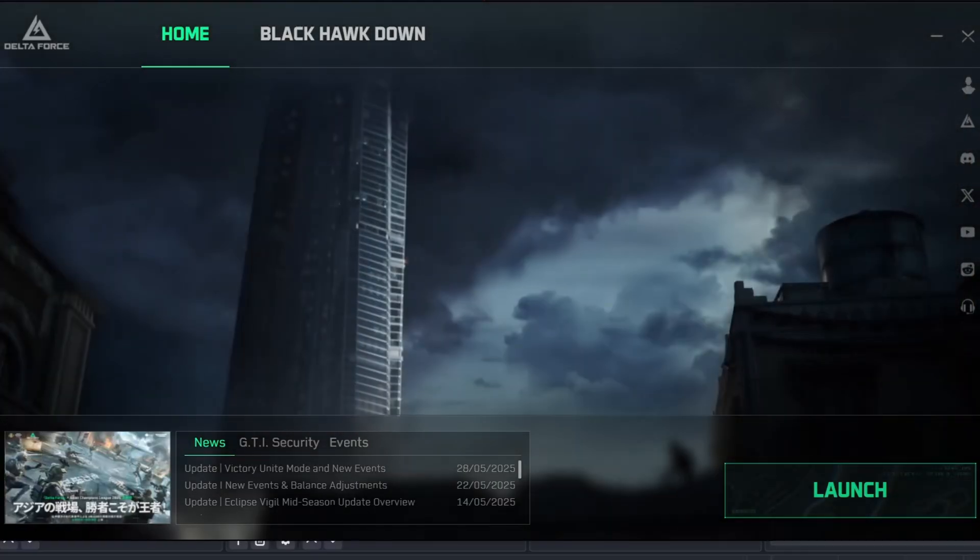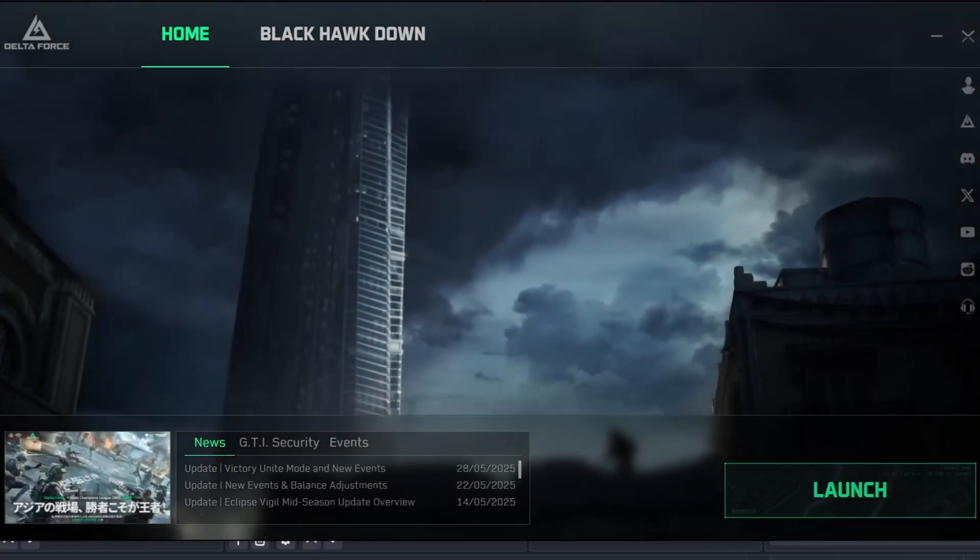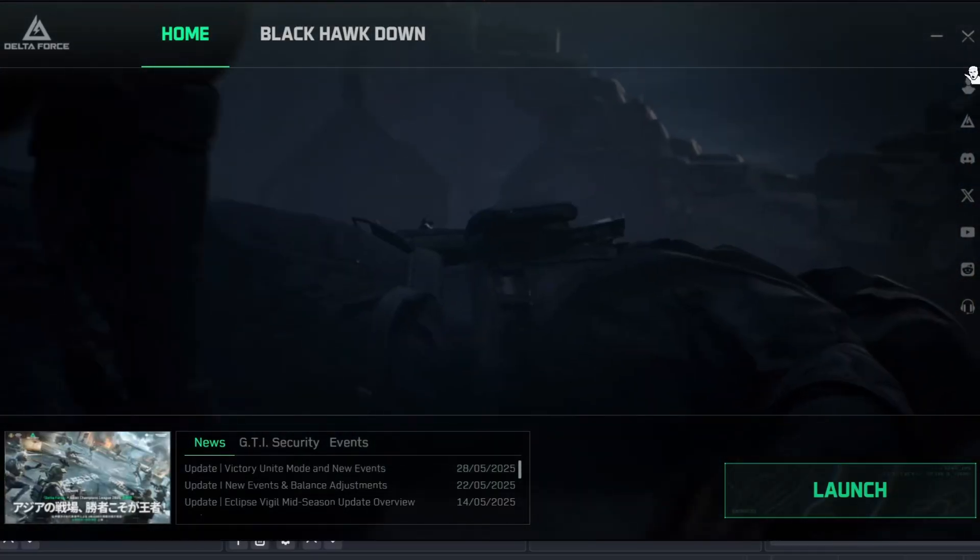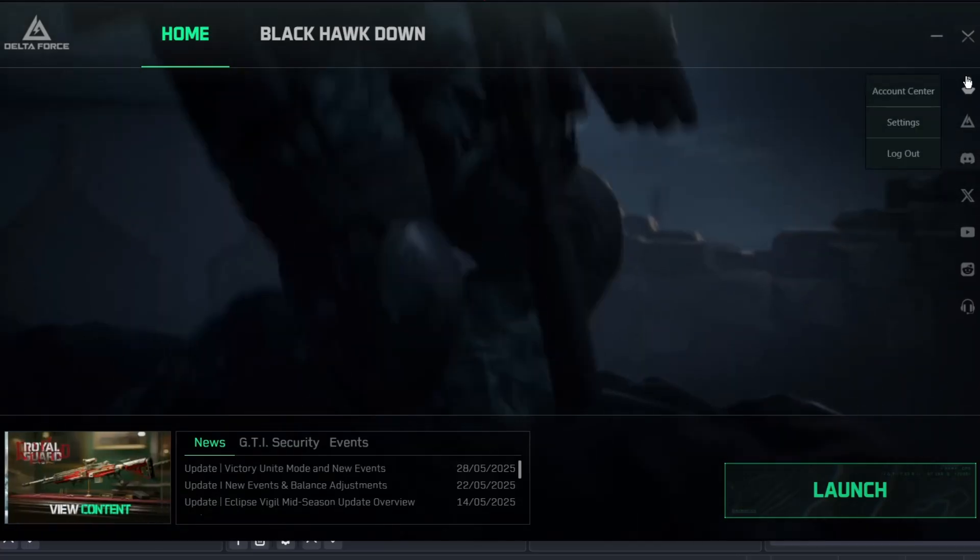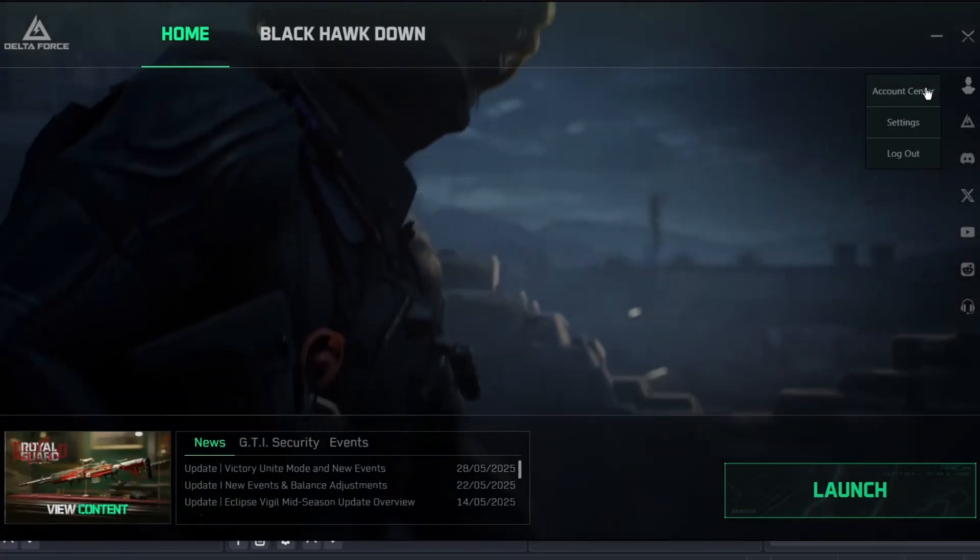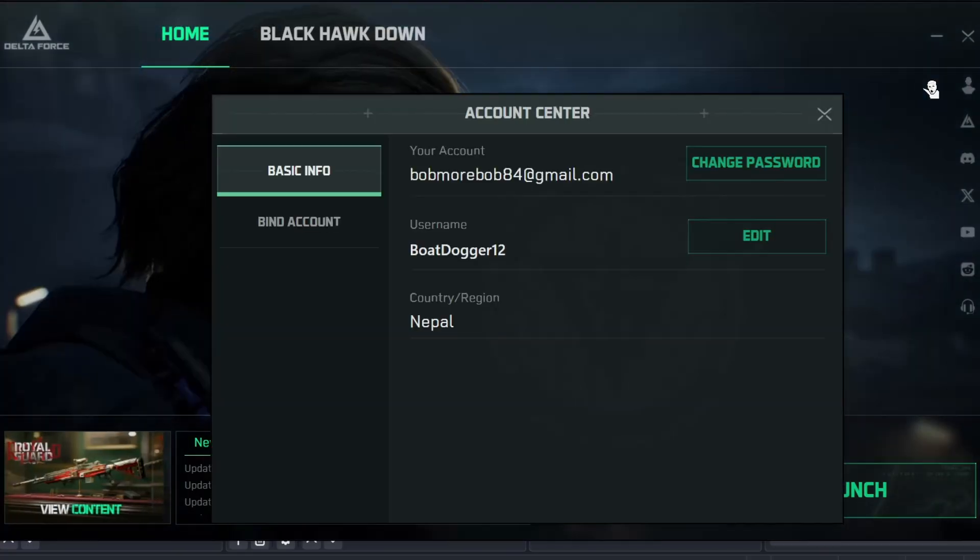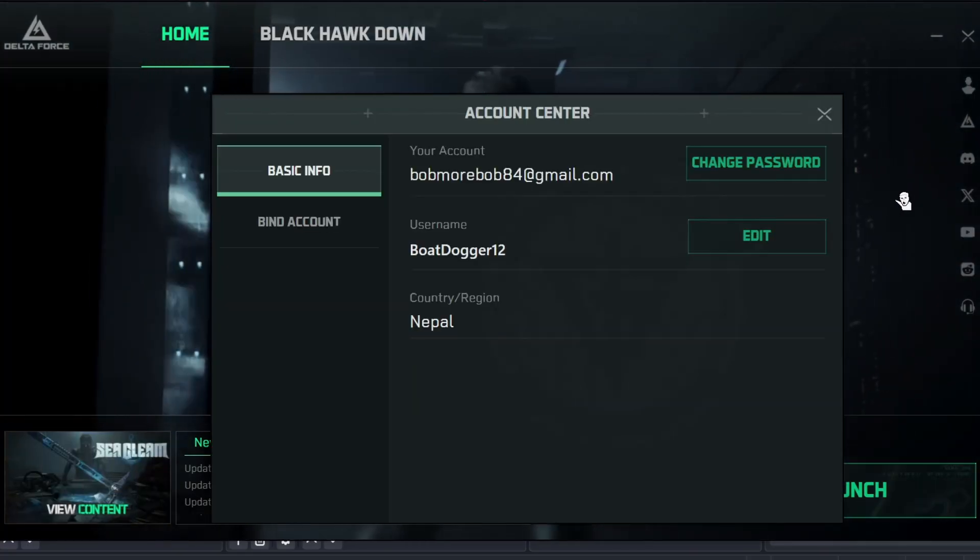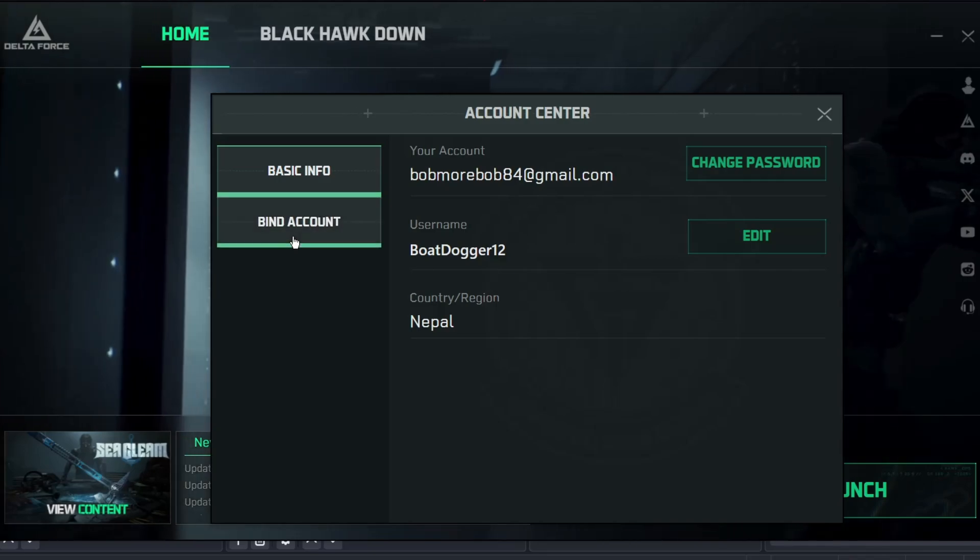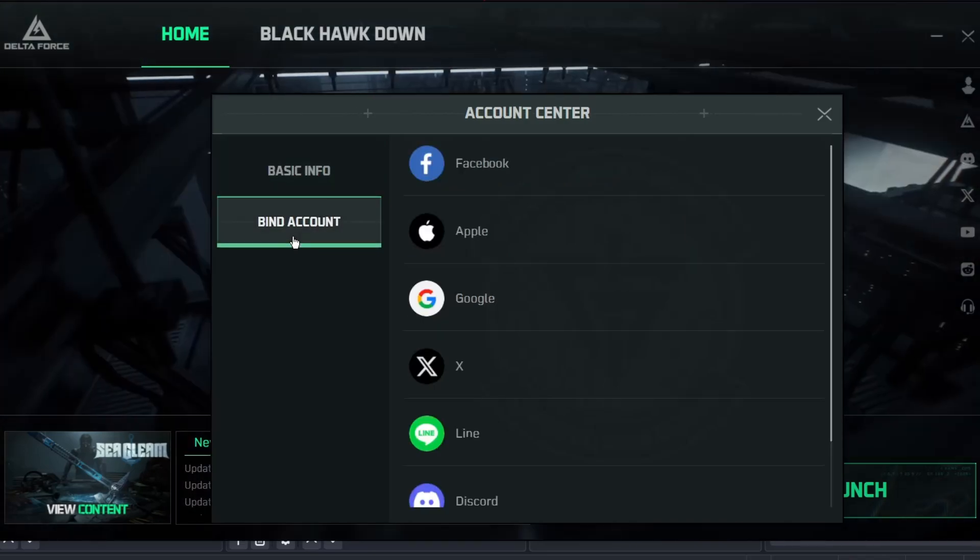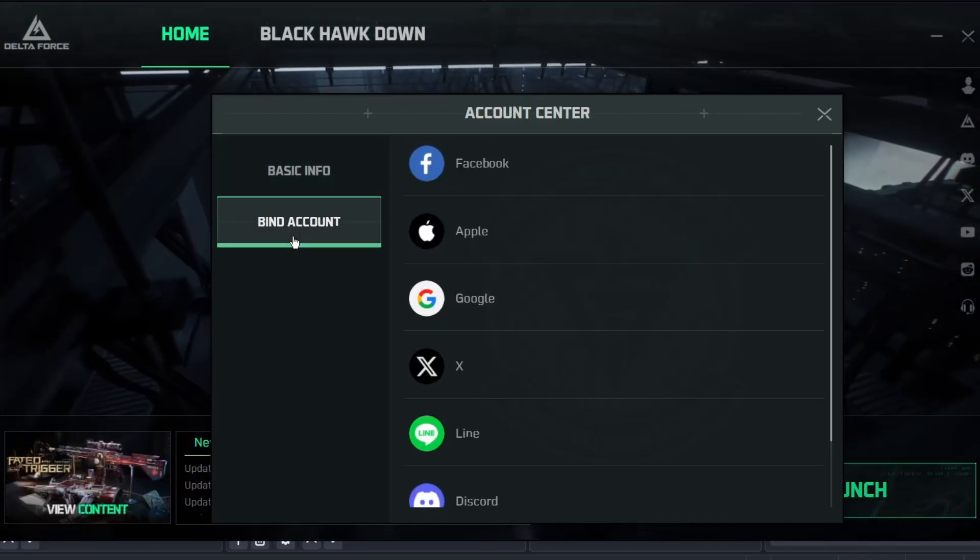So what you want to do is, from the launcher, click on the top right icon, beside the cross button. There, go to Account Center, then to Bind Account.